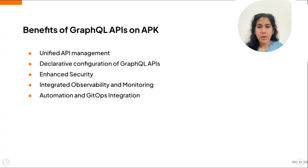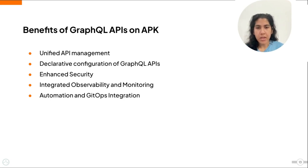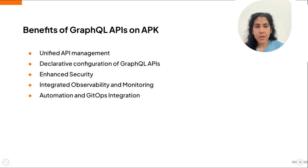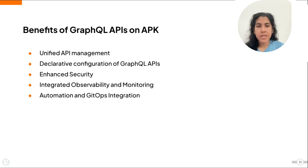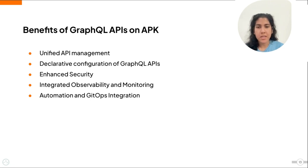So now let's look at the key benefits of managing GraphQL APIs on APK. Unified API management is a key benefit, where you can manage GraphQL APIs alongside REST APIs on APK, so you can have simple, consistent API management in a single platform. Another benefit is that you can declare your GraphQL APIs declaratively with YAML configurations, like any other Kubernetes CRD, which grants not only consistency and version control, but also makes collaboration easier.